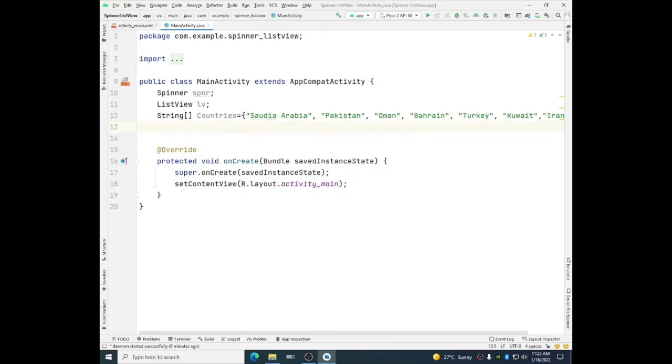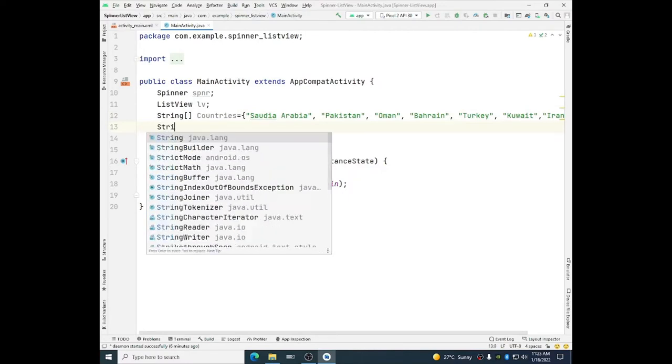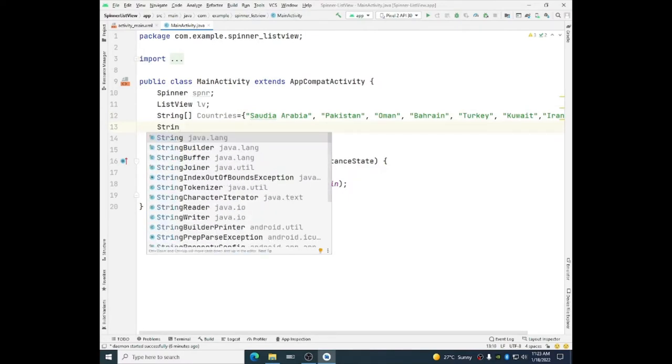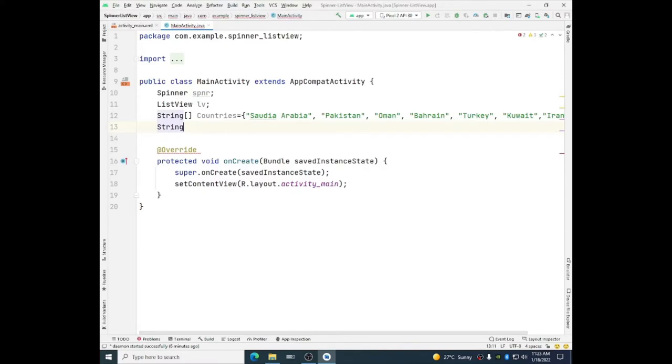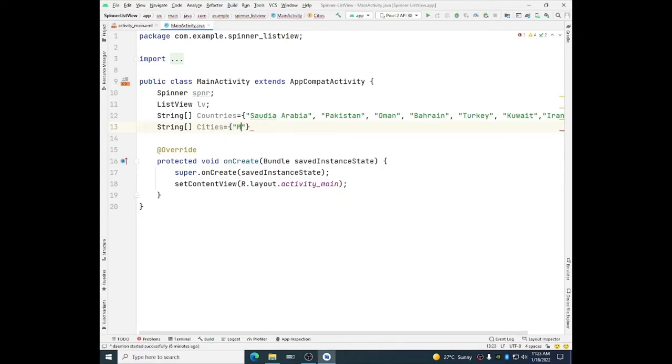I will take another object of type string, say cities. And I will initialize this array by assigning some names. Say Mecca.